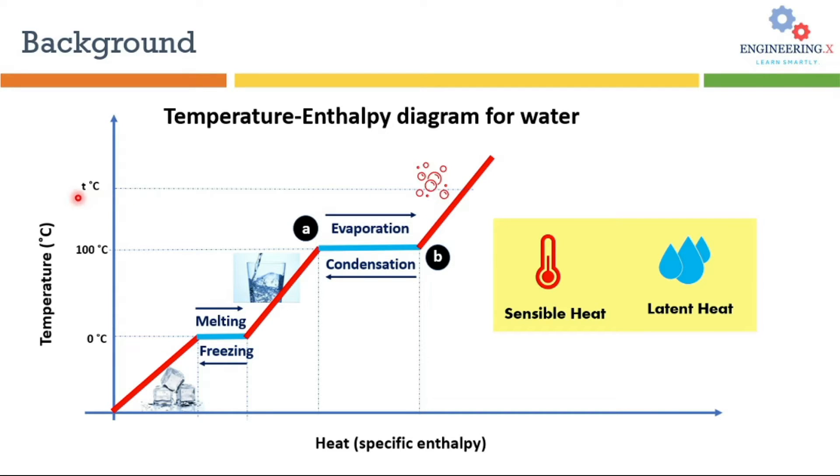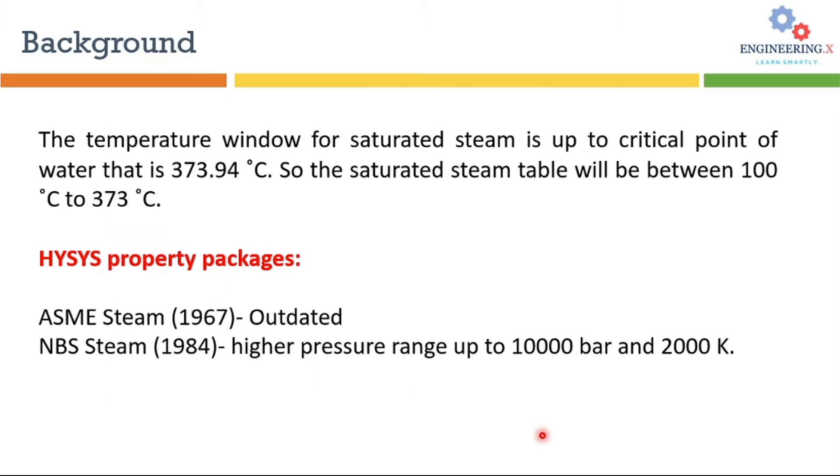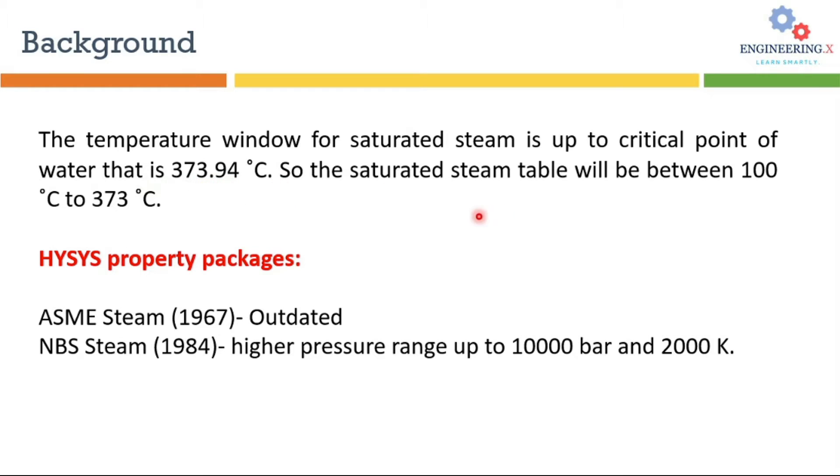These are some important basic concepts related to saturated steam. Another thing that I would like to explain here is the critical temperature and pressure. The temperature window for saturated steam is up to the critical point of water, that is 373 degrees C. So the saturated steam will be between 100 to 373 degrees C.